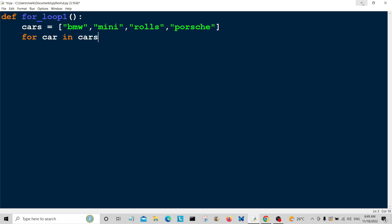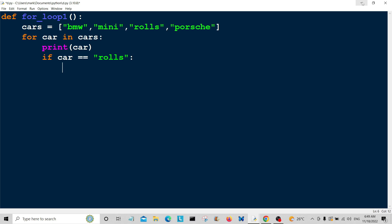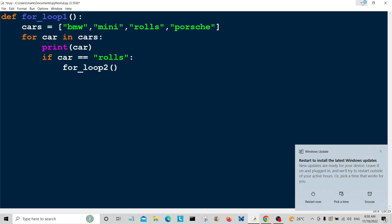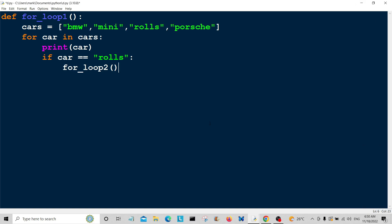For car in cars, we're going to print car. Now we're going to do a conditional if statement. If car is equal to Rolls, we're going to go to for_loop2.